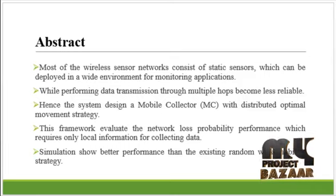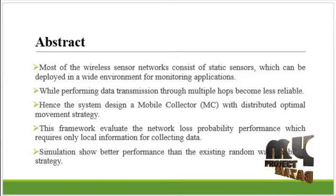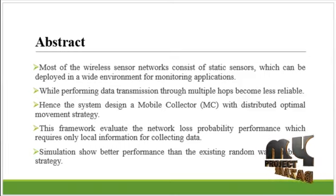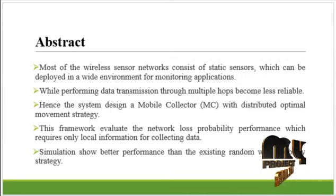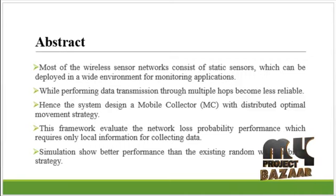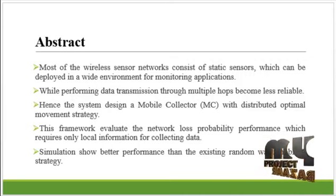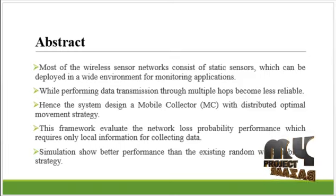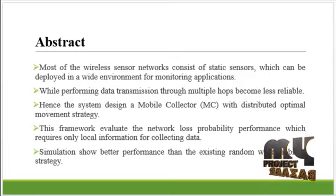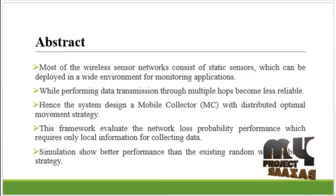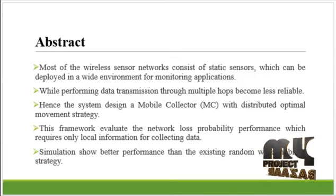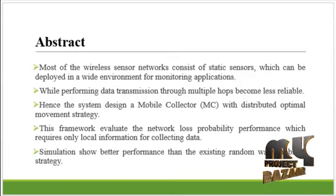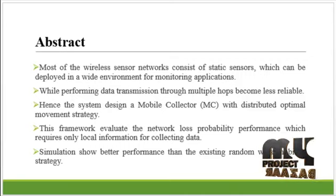While performing the data transmission through multiple hops becomes less reliable in the network, hence in this process we address how to design a distributed movement strategy for the mobile collectors which can be either physical mobile agents or query collector packets periodically launched by the SYNC to achieve successful data gathering in wireless sensor networks.